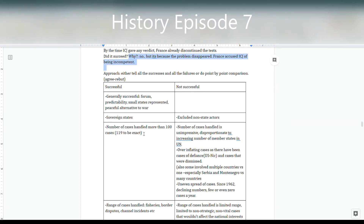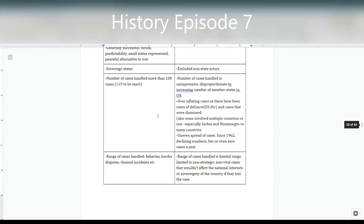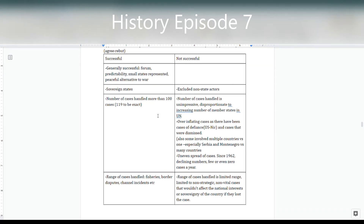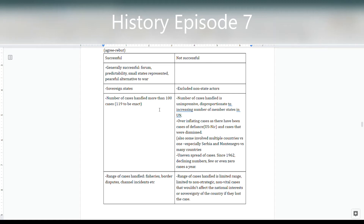Now let's look at the analytical points you can get from these cases. You can either present all the success points then all the failure points, or do a point-by-point agree-rebut structure. On the success side: the ICJ served as a forum that was quite predictable; even small states could get their cases heard; and it provided a peaceful alternative to war — even when it fails, at least no one is getting killed.